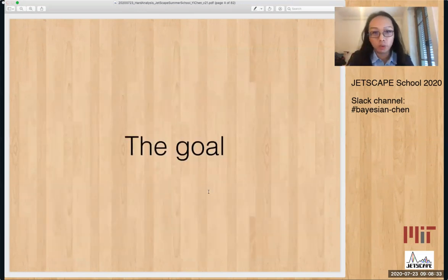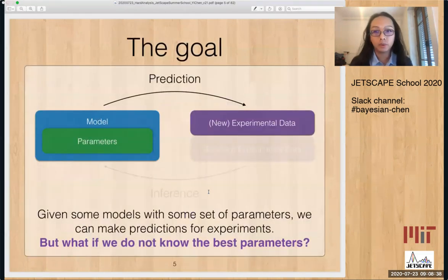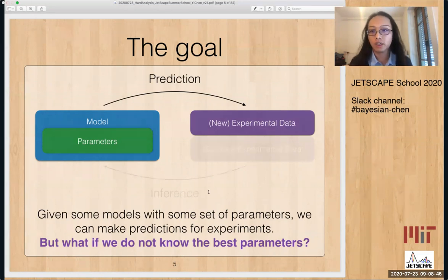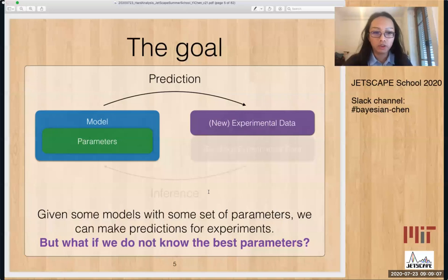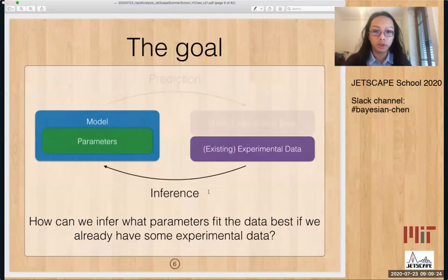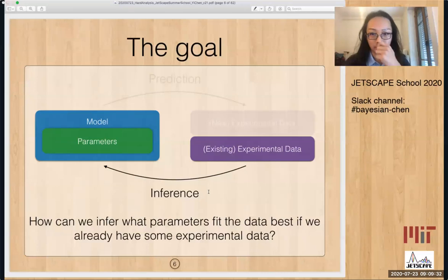Let's start with the goal very broadly. Suppose we have some model with some set of parameters — shown in the black box on the left. Once we have these, we can make predictions for new experimental data. This is essentially what's covered by the first half of the school: how to run JetScape, how to make observables, and so on. However, if you have a new model with free parameters, you need the other half of the picture: using existing observable data to learn what parameters are best for a given model.